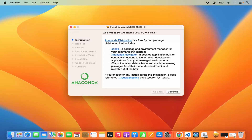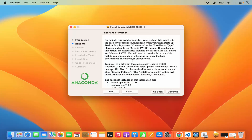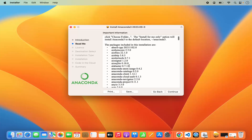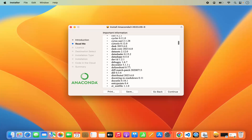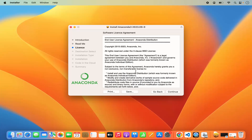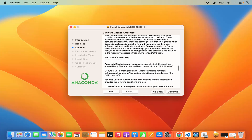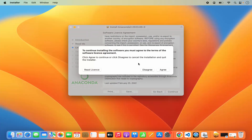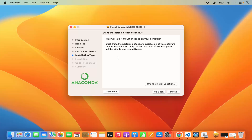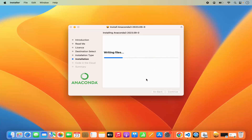At this point you have the introduction section, so click on Continue. On the next window you will see some important information about Anaconda — read it and click Continue. The next window shows the software license agreement, so read the license and click Continue. If you agree with the terms, click Agree. Then the installation type window appears, which says this will take around 4.81 GB of space. Click the Install button to start the installation.